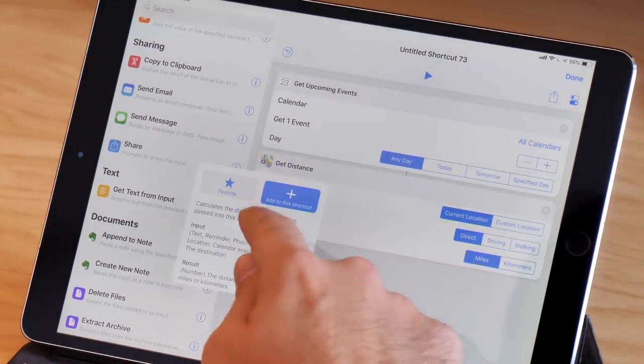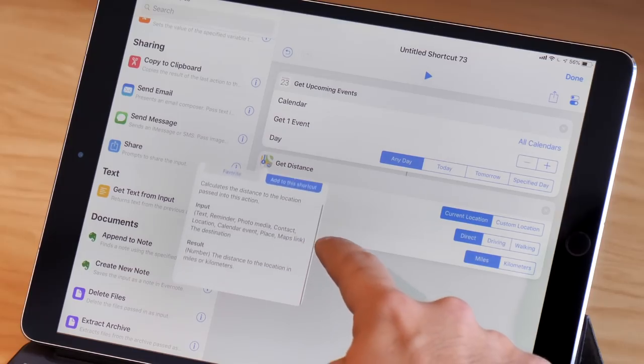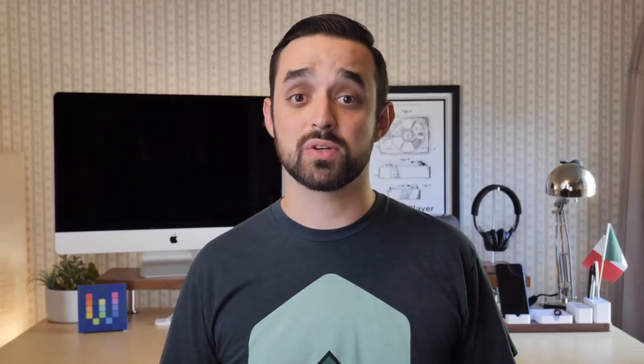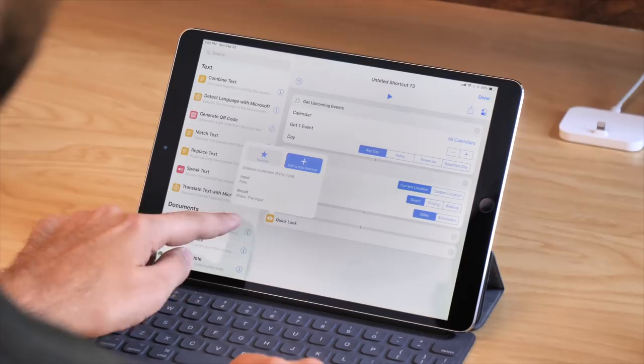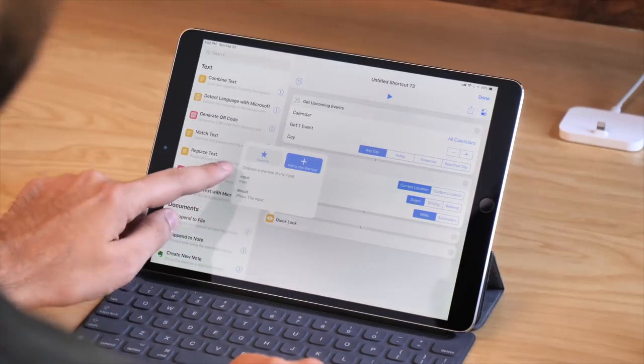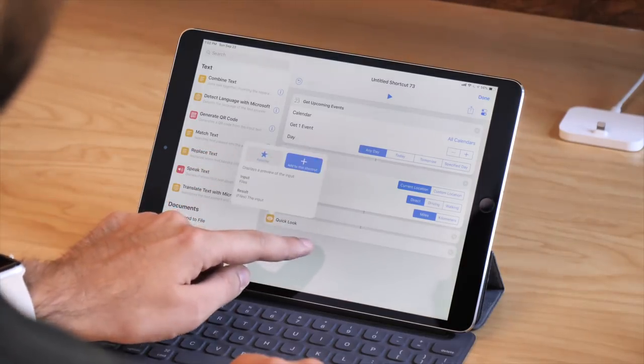If it's a Content Type, you'll see the content that can be passed in or out as a result. Once you start to drag these actions into the Shortcuts Editor, you'll start to see connections form between them. If an action passes something as a result that can be accepted as input into the next action, they'll automatically be connected by a tiny little line. But chances are you're going to see a bunch of spaces where the line doesn't connect, and that can be a little confusing at first.